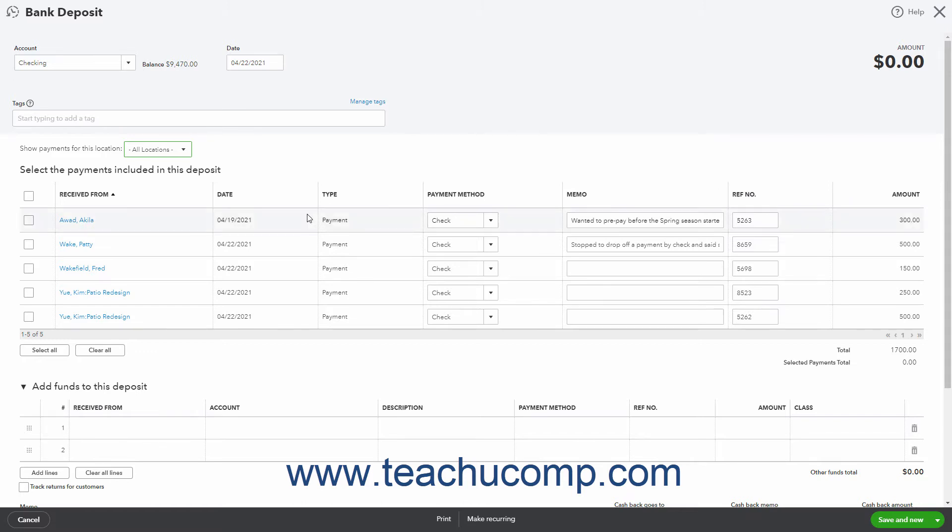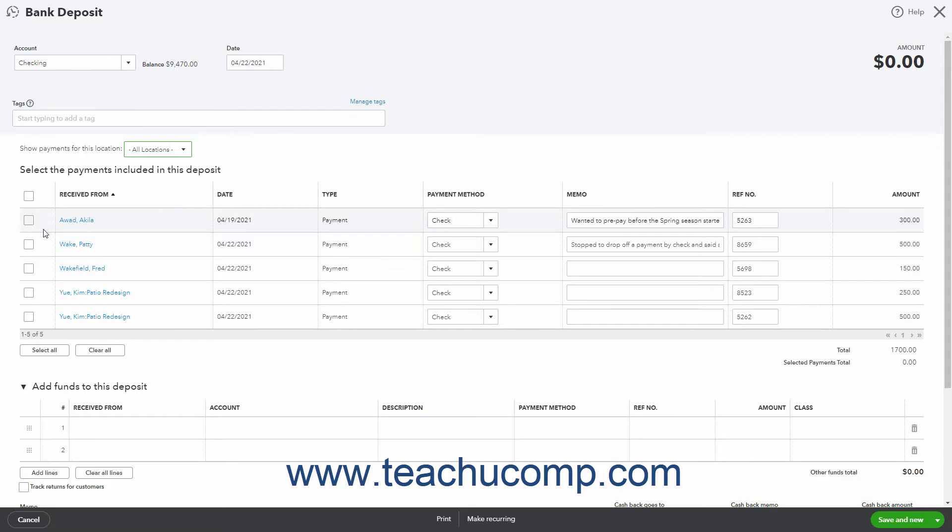To select the payments to record in this bank deposit, check the checkboxes to the left of the items in the Select the Payments Included in this deposit list. To mark all items for deposit, click the Select All button at the bottom of the list. To clear marked items, click the Clear All button.